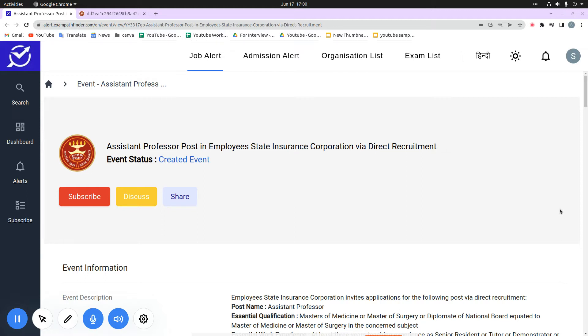If you want to join our channel, please subscribe. As you can see in the thumbnail, there is a vacancy for assistant professor. This vacancy will be on direct recruitment basis.